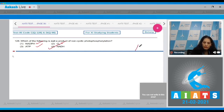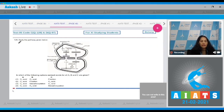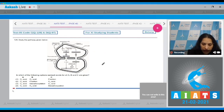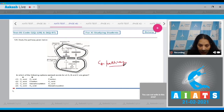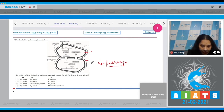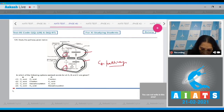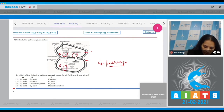Question number 129: Study the pathway given below. Here you are seeing the C4 pathway — this is the mesophyll cell and this is the bundle sheath cell. You have to identify A, B, and C. This is A, this is B, and this is C.